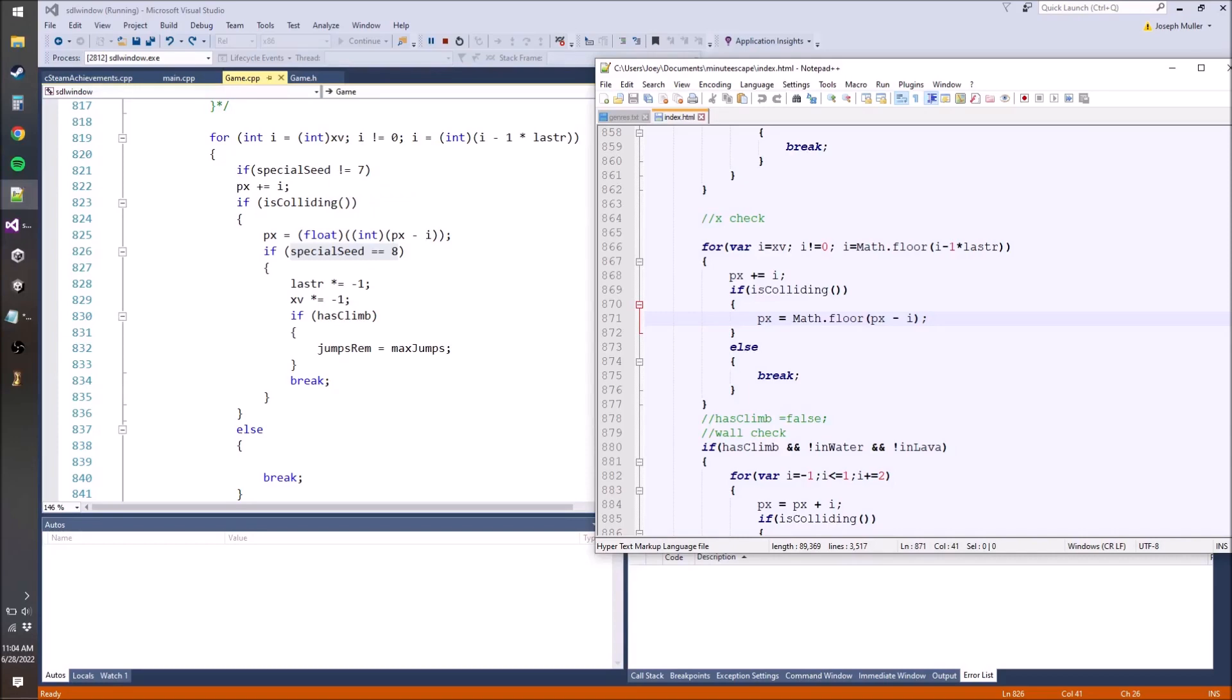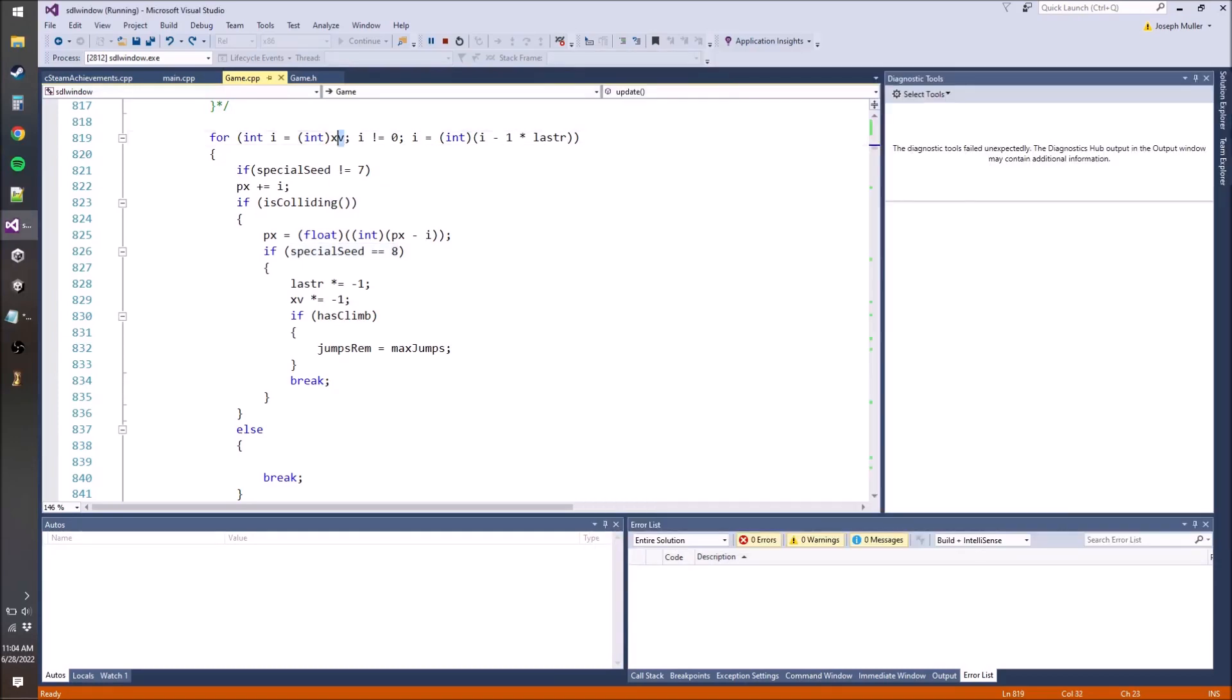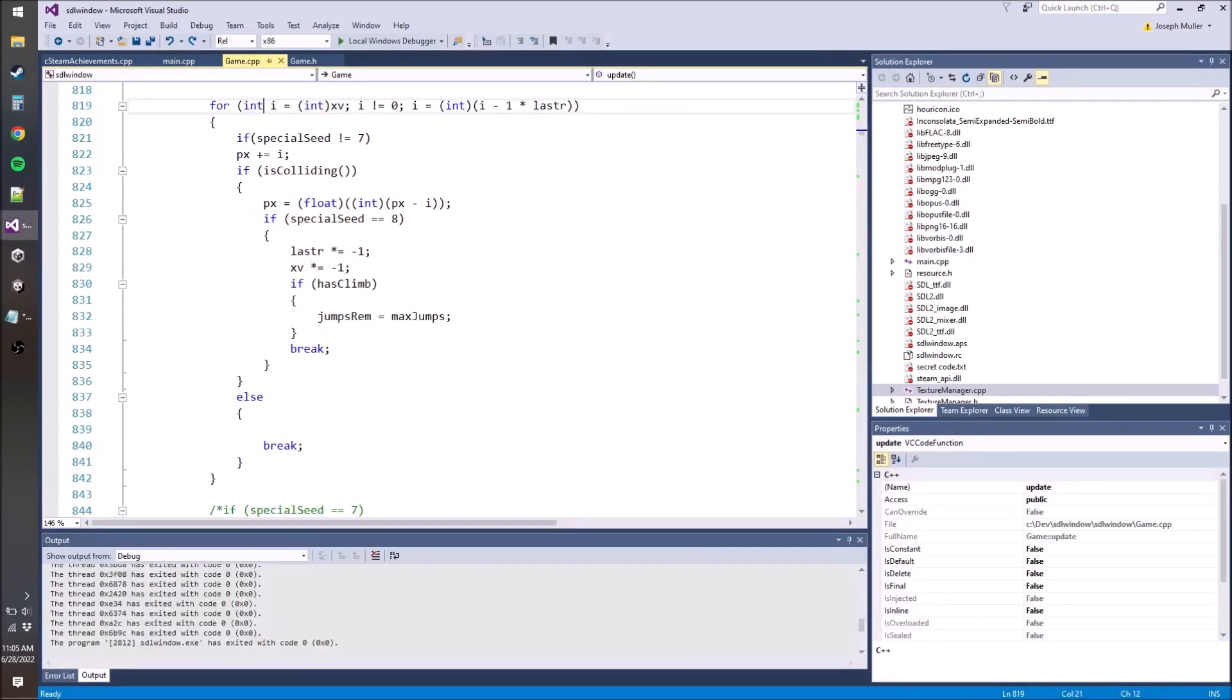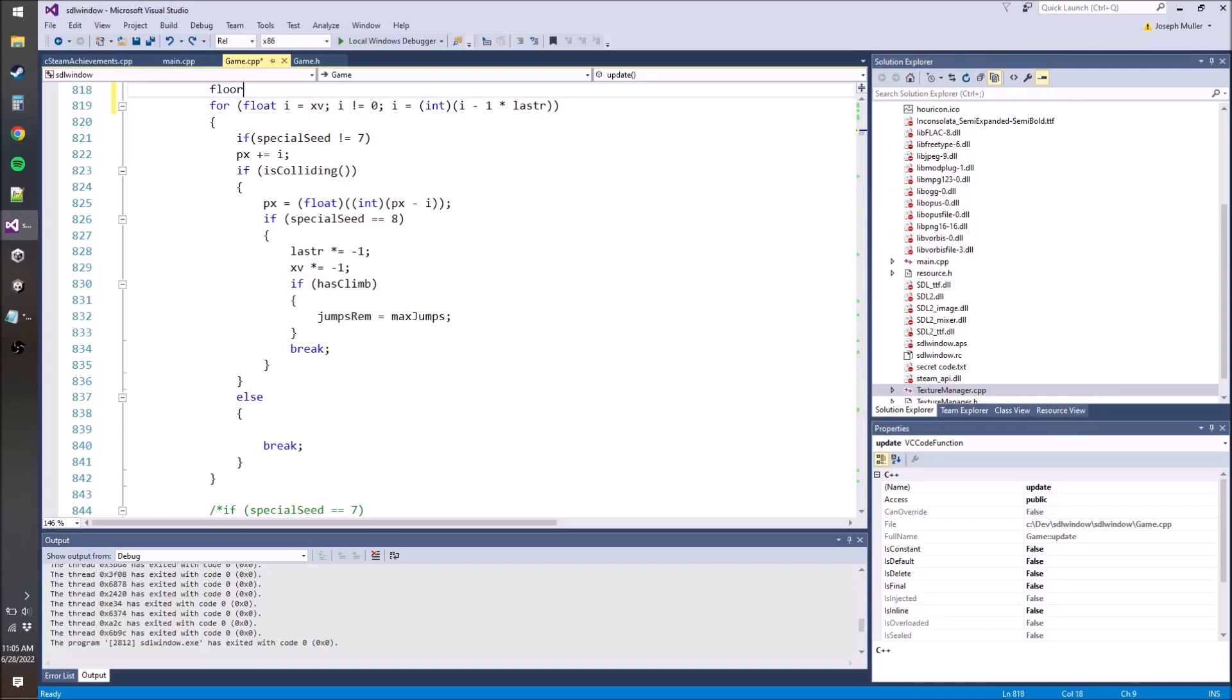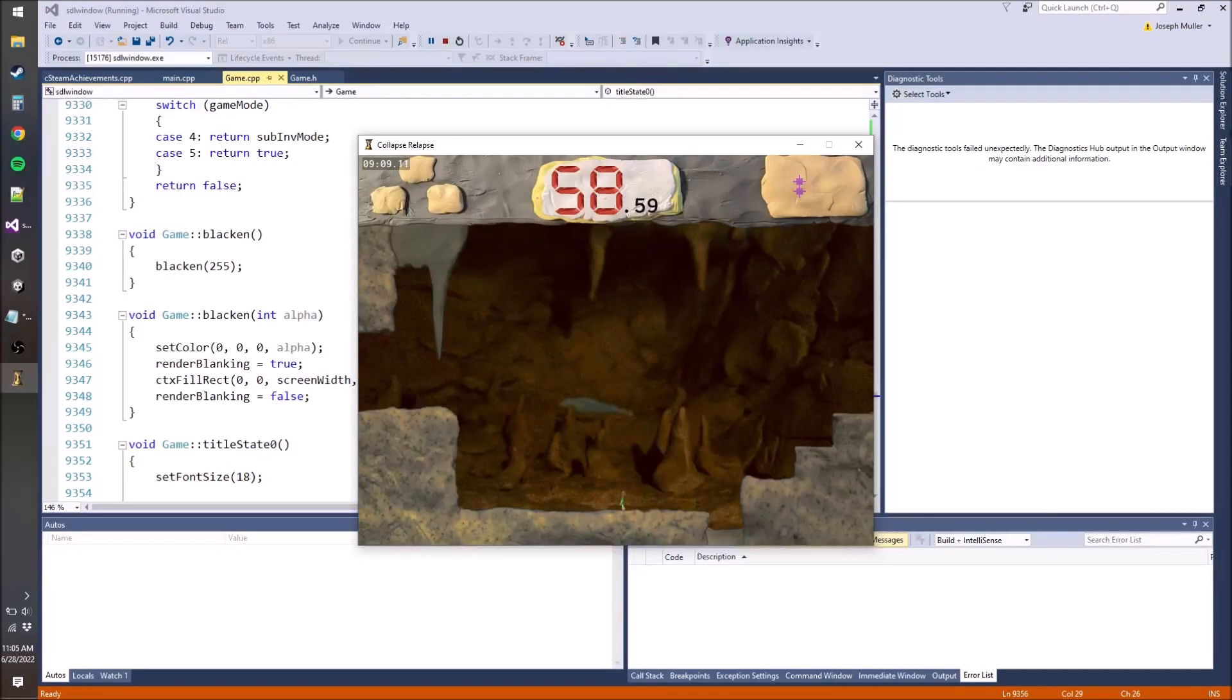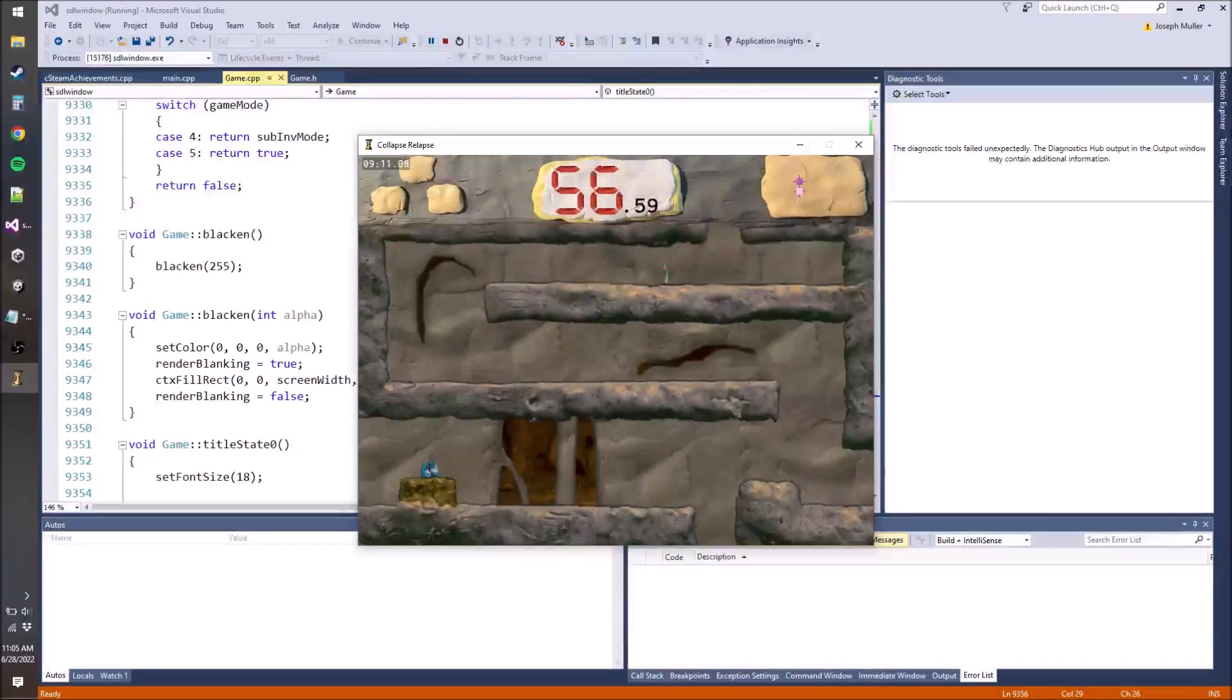The problem is that our x velocity can never reach our max speed in the C++ version. You'll see the changes I made: I changed i to a float, got rid of this casting to an integer, and then changed this float to int cast to a flooring. That fixes our issue and our character is now moving faster.